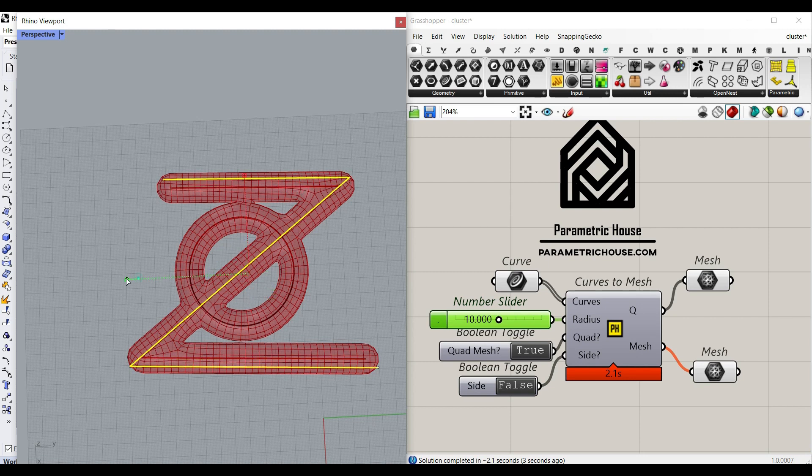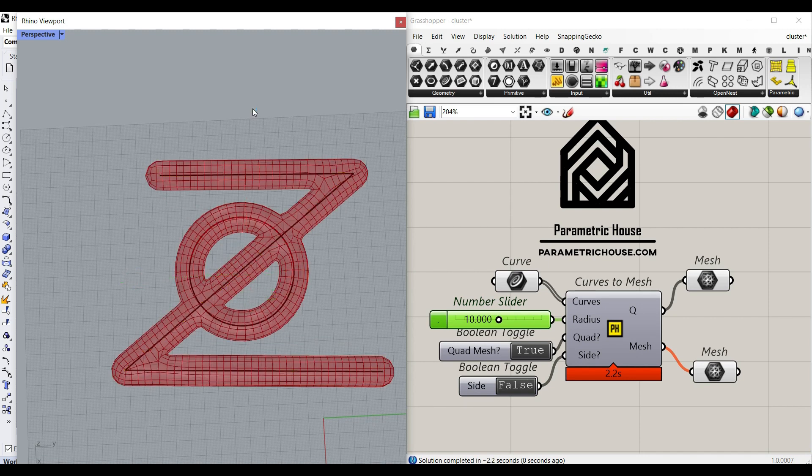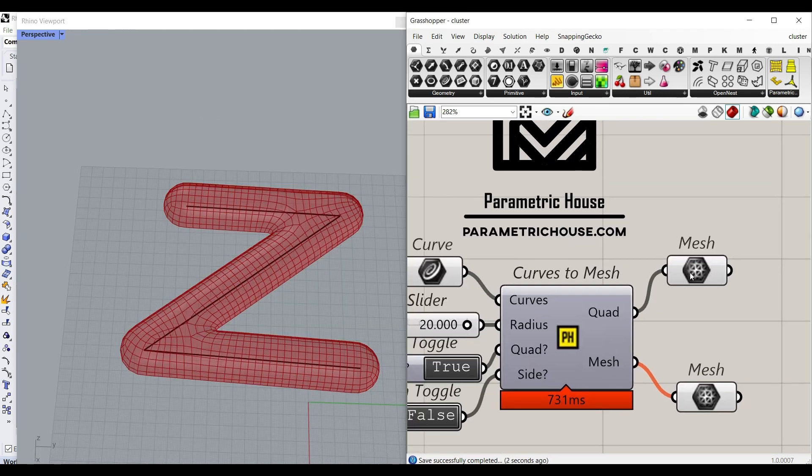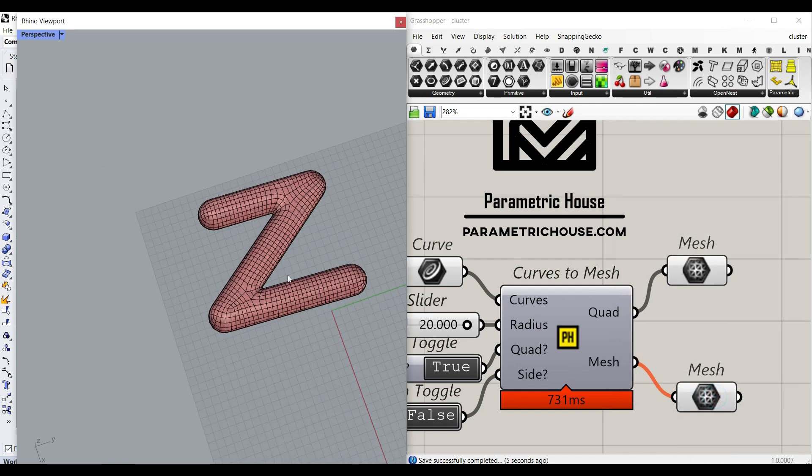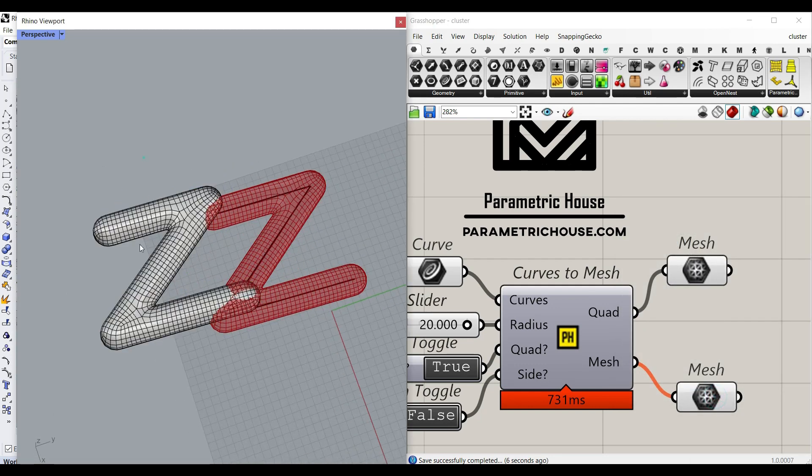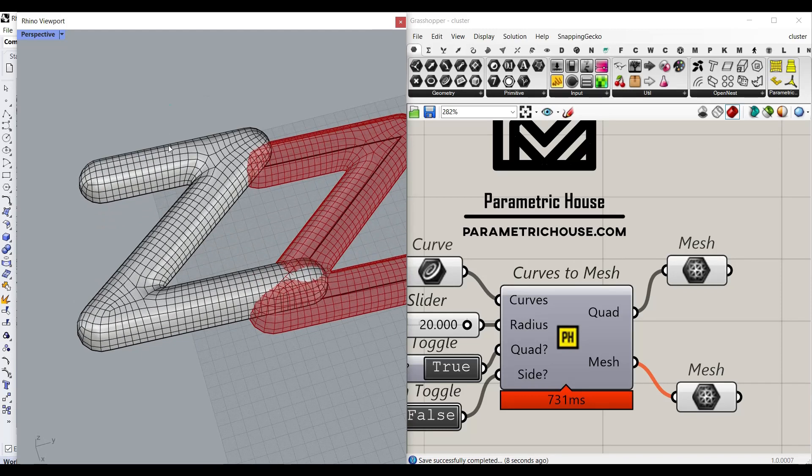Let's just make this a little bit bigger and get the results. You can simply bake the quad mesh here in Rhino and use it in your project. You can see that this is a quad mesh.